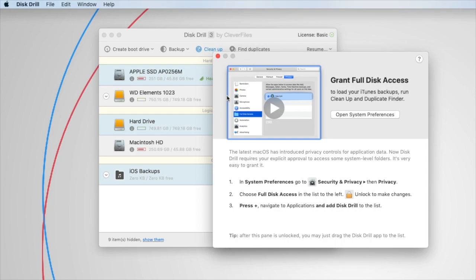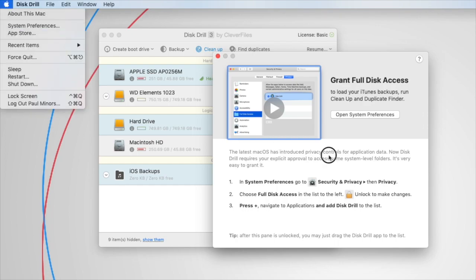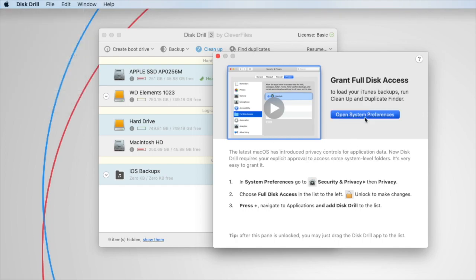You'll see this dialog box appear, instructing you on how to enable full disk access, and you can open System Preferences by clicking this button, or by going to the Apple logo and then System Preferences on your menu bar.